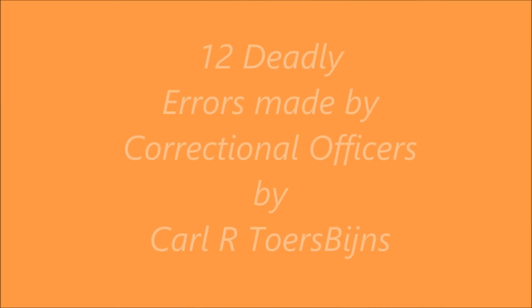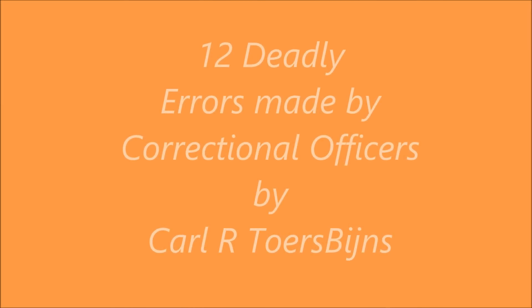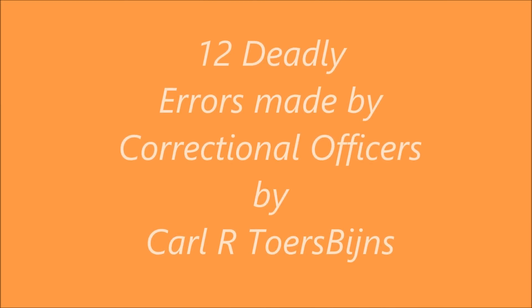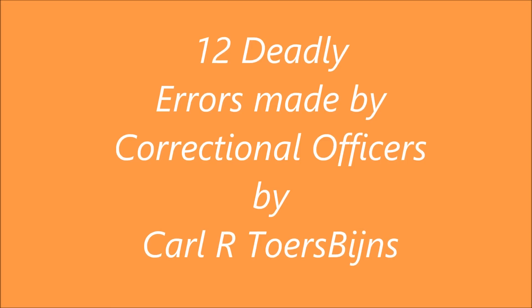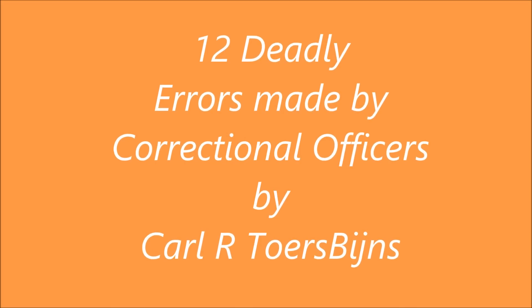Welcome to my training video titled 12 Deadly Errors Made by Correctional Officers. I'm Carl Torchbens.